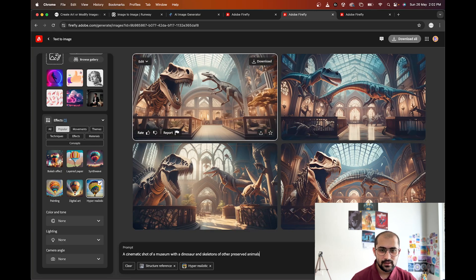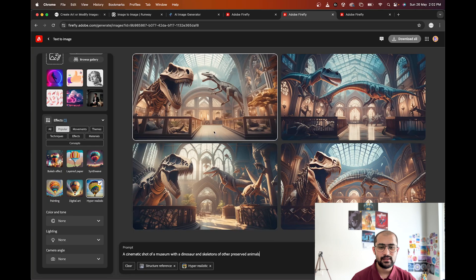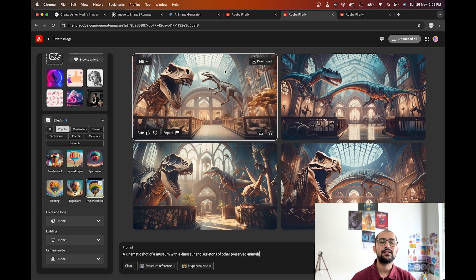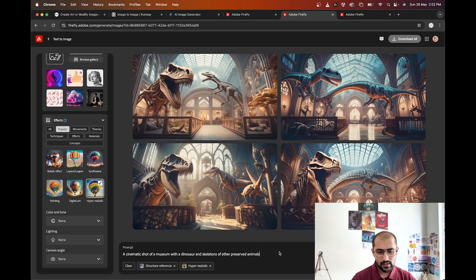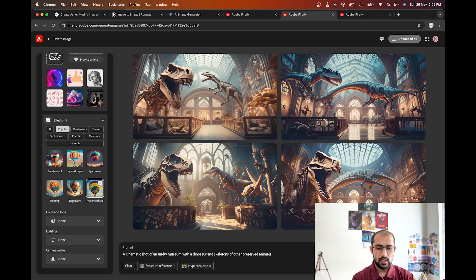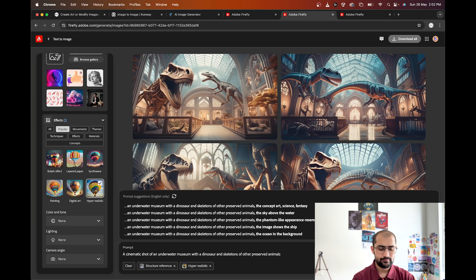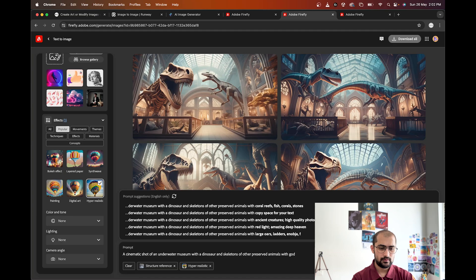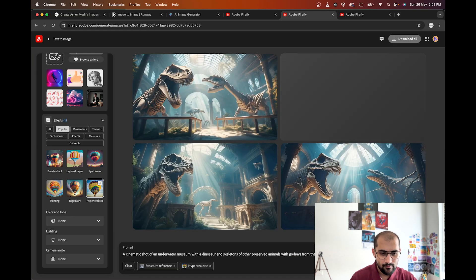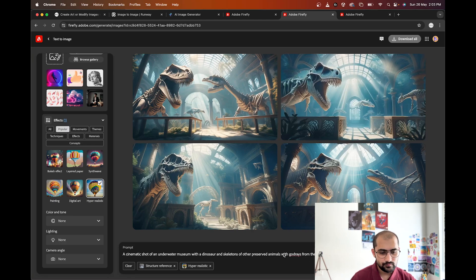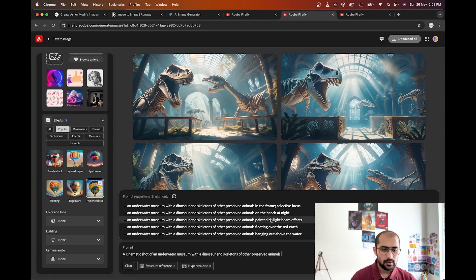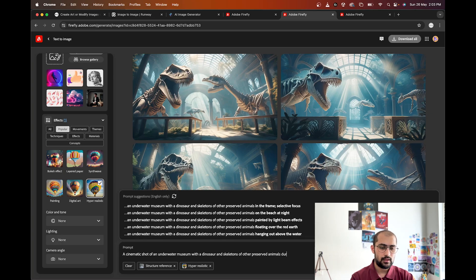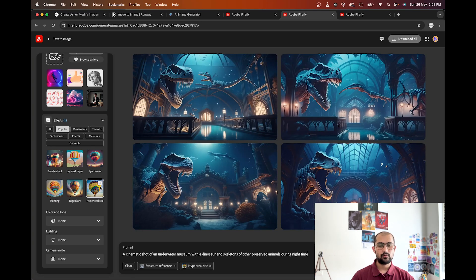Oh my god, this is brilliant! Except for the second image where the dinosaur is flying, the detail given to the museums is just brilliant — the lighting is crazy, with warm and cool tones. Now let's try an underwater museum. 'A cinematic shot of an underwater museum with a dinosaur and skeletons of other preserved animals during night time.' Oh my god, this one looks super amazing!